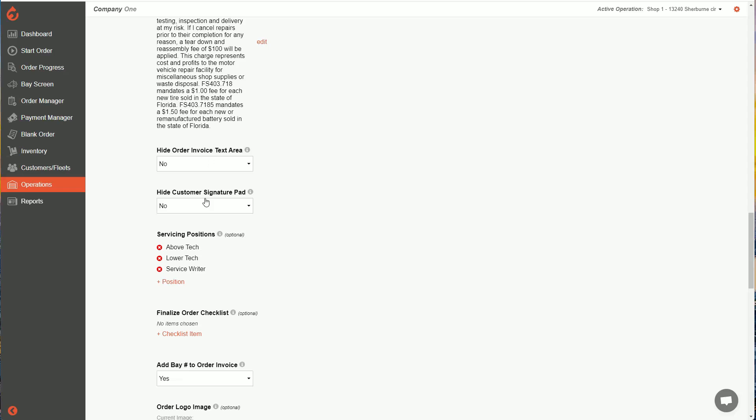There's also a signature pad that will show up on your orders. So same thing if you want to hide that, you can set that as well.